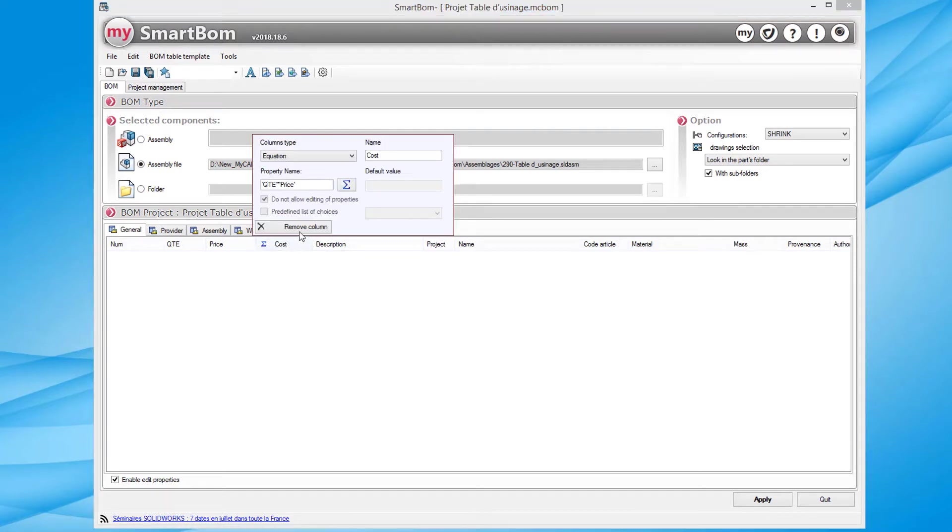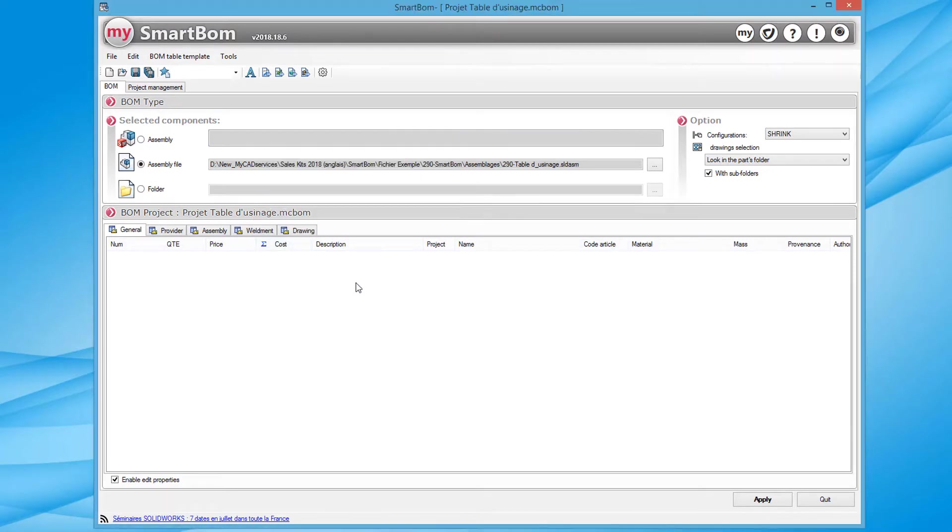We can also apply equations between certain columns, particularly to calculate the total cost based on the quantity.